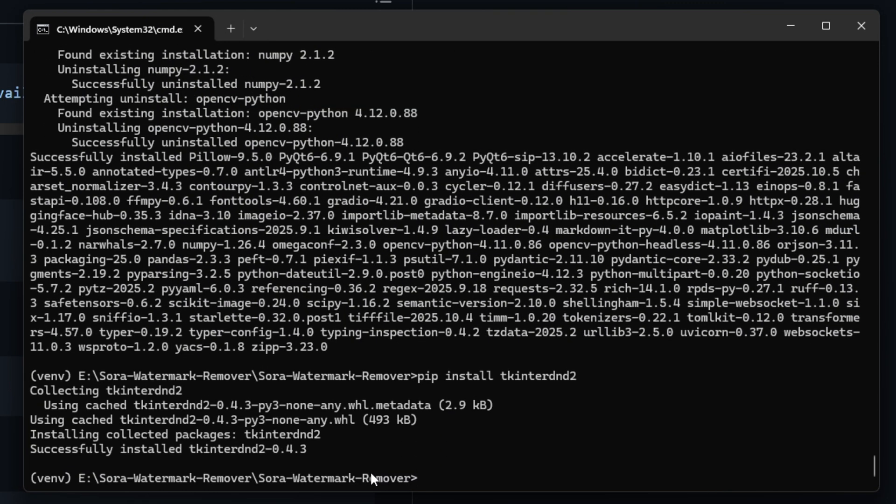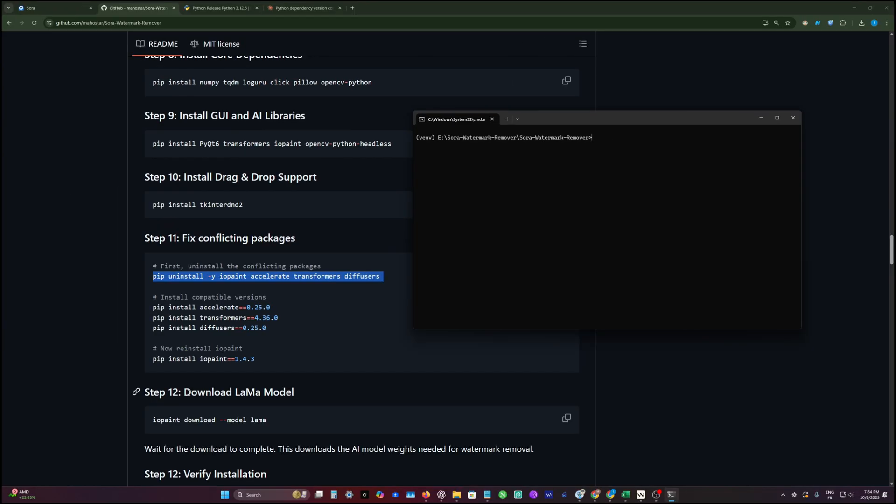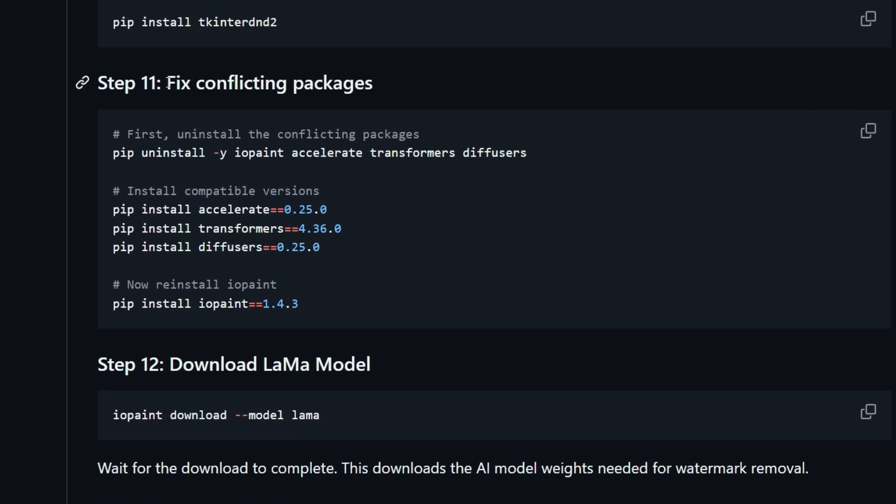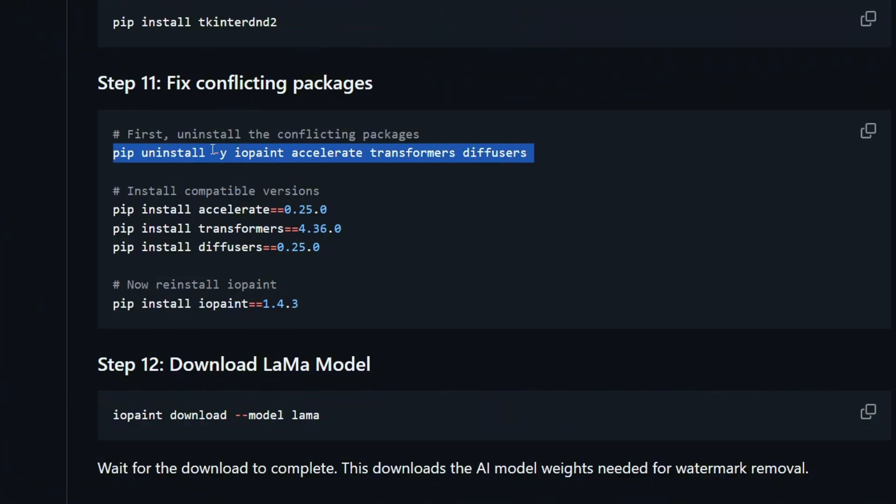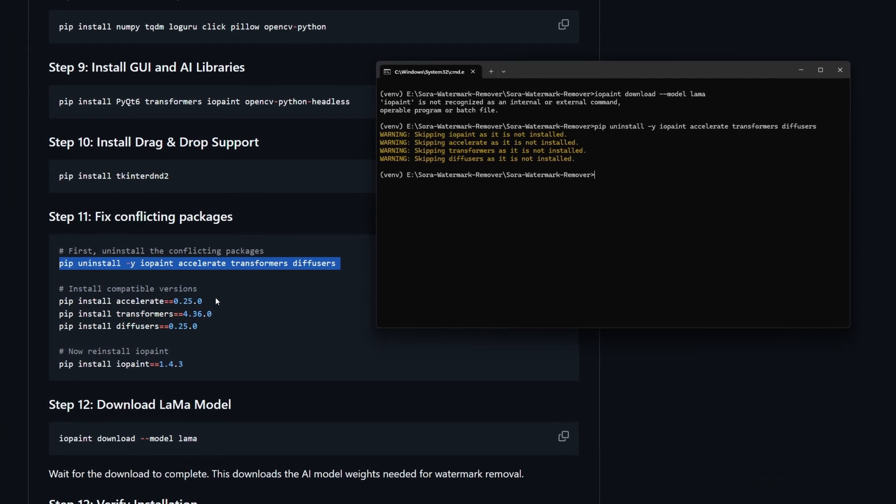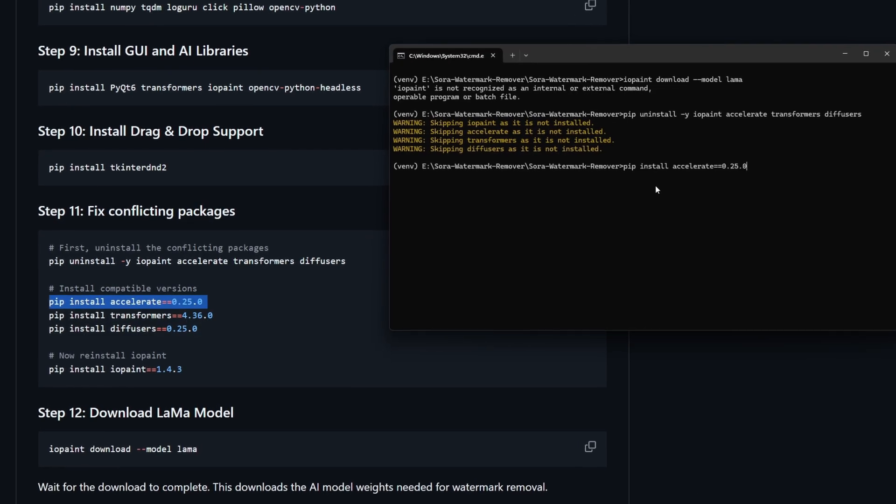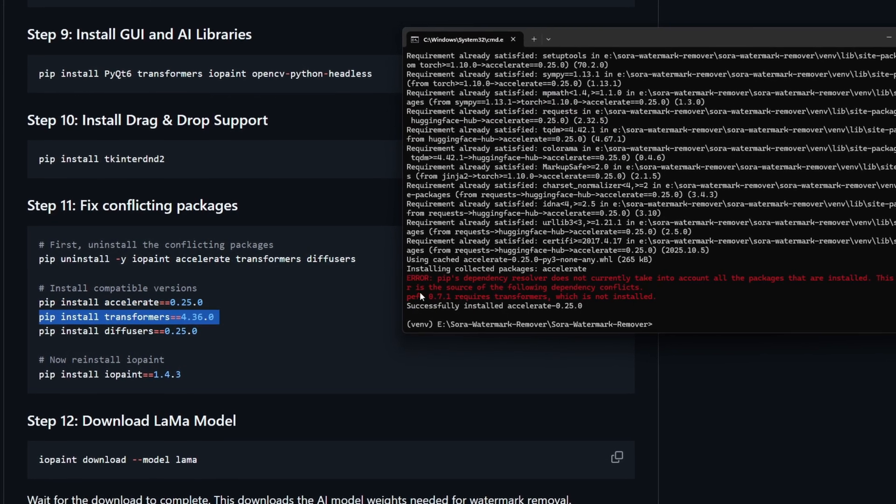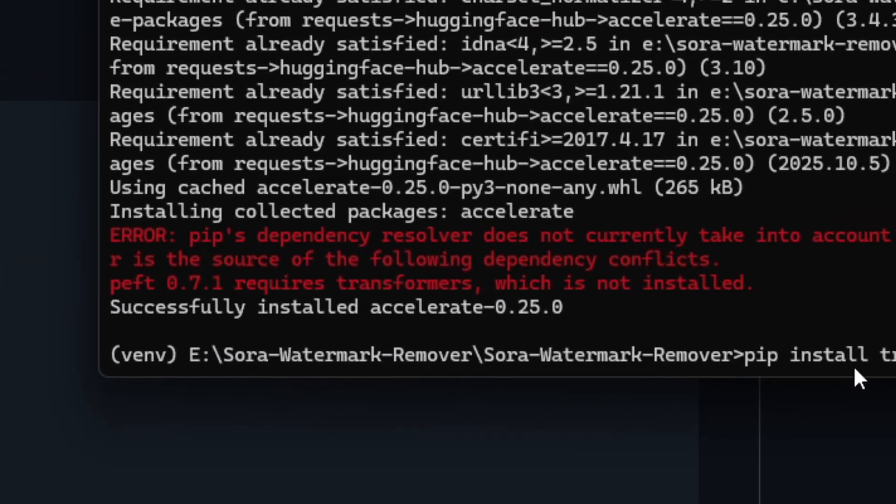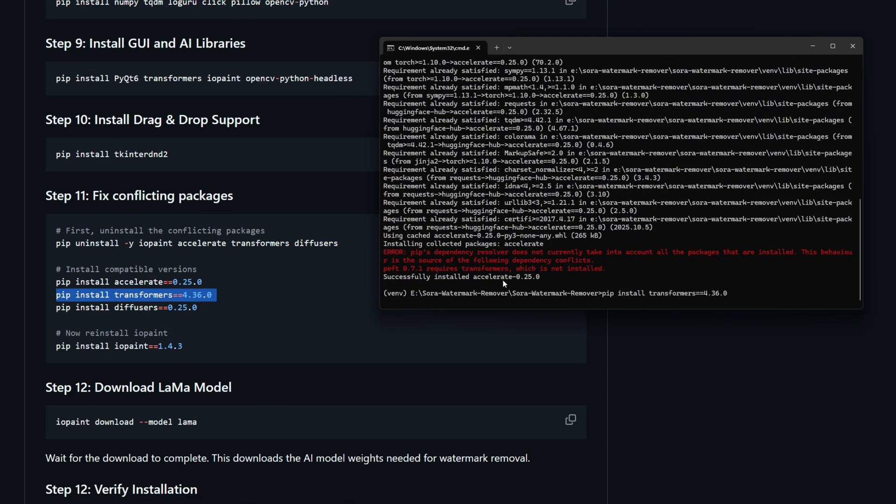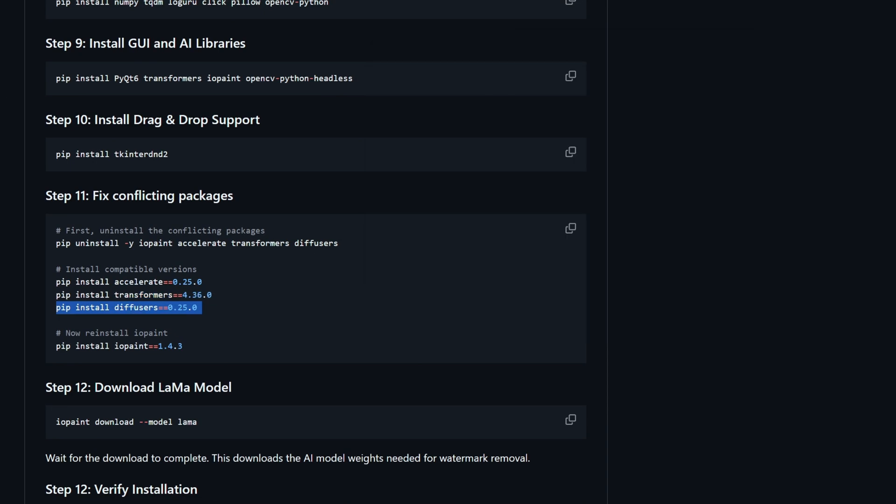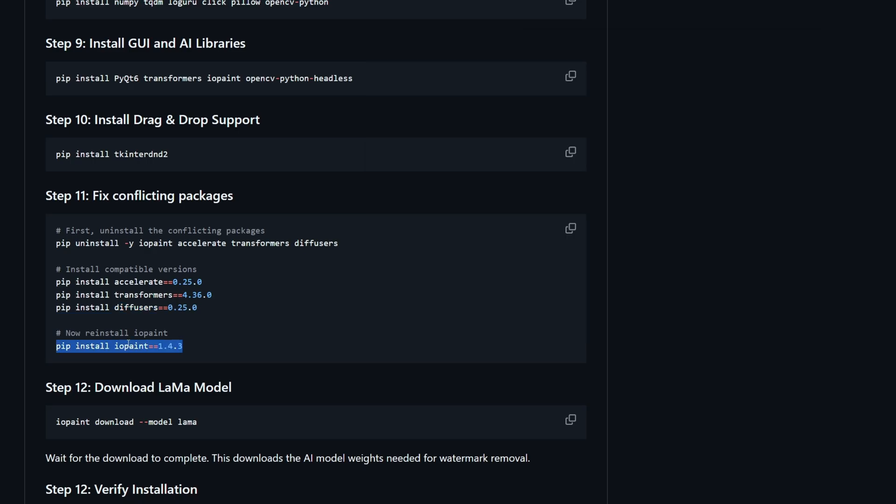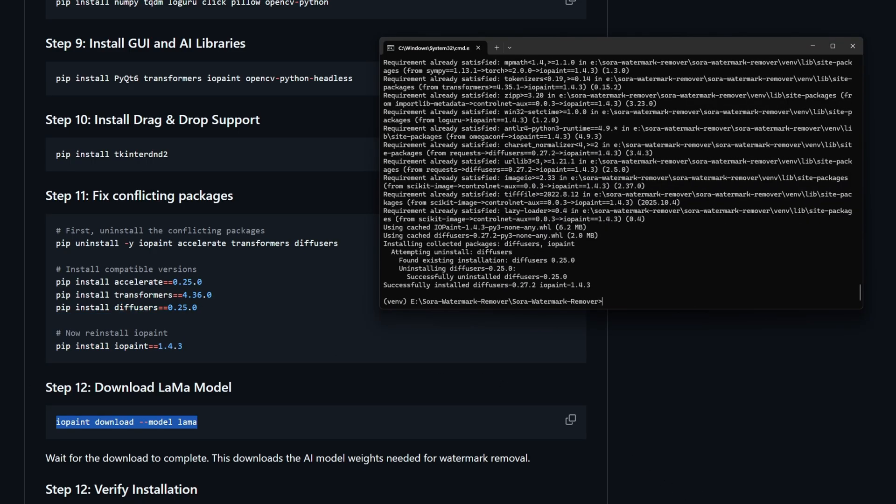The next step, before downloading Lama models, I just added this step so we can fix some issues in the packages. We need first to uninstall those libraries and then install the correct version of them one by one. Don't care about this error. Then you're going to install diffusers library, after that you're going to install IOPaint.